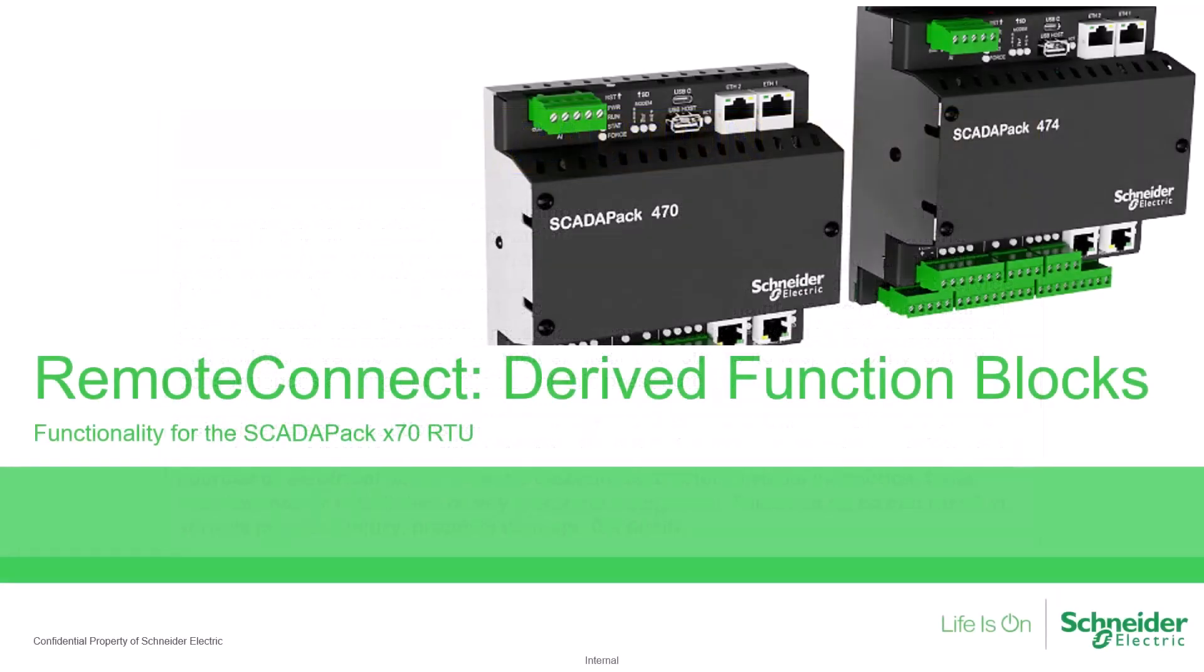In this short video, we will first review how sections of Telepace Studio logic are typically reused, and then we'll explore how this can be done in RemoteConnect for the ScadaPack X70 type smart RTUs through the use of derived function blocks.